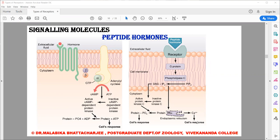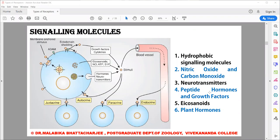Peptide hormones include neuropeptides, insulin, glucagon, and hormones produced by the pituitary gland such as growth hormone, follicle-stimulating hormone, and prolactin. They also include neuropeptides such as endorphins, and growth factors include nerve growth factors. This host of molecules uses this kind of receptor signaling pathway, where the receptor binds with the stimulus and activates downstream signaling pathways.